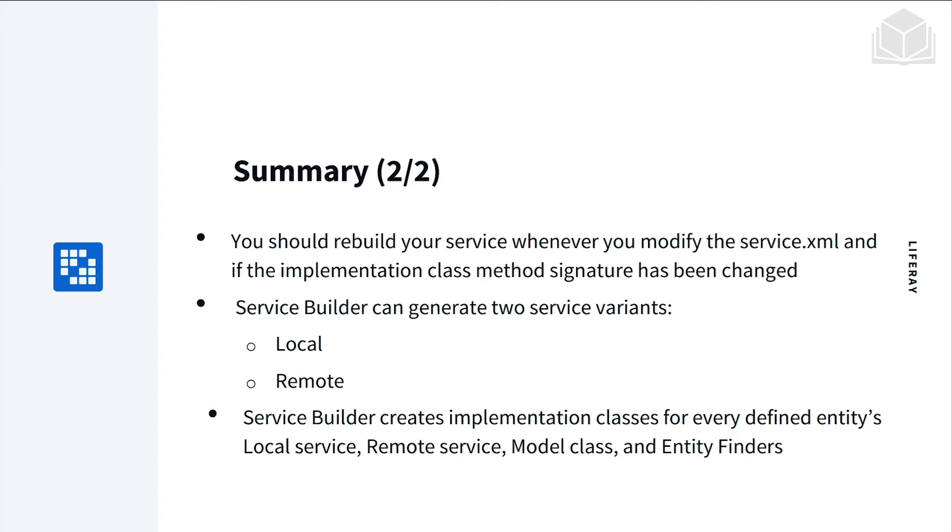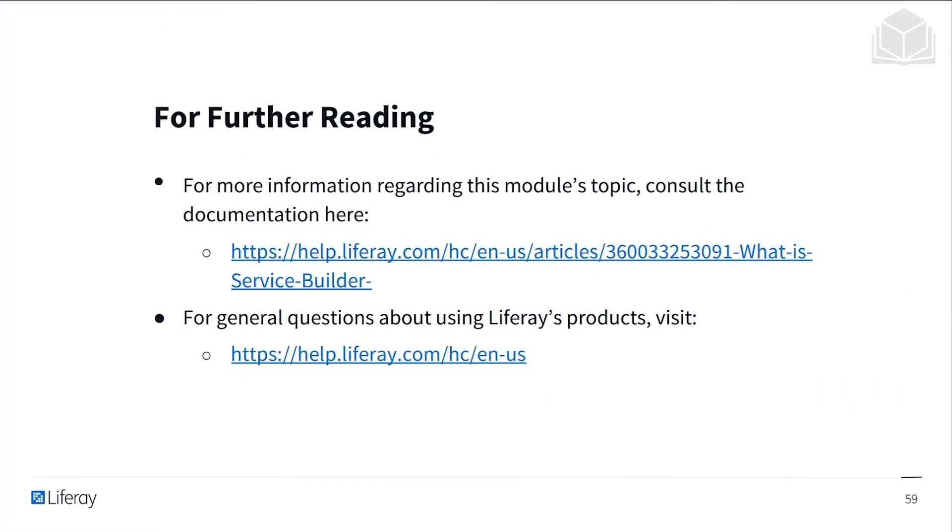Service Builder creates implementation classes for every defined entity's local service, remote service, model class, and entity finders.